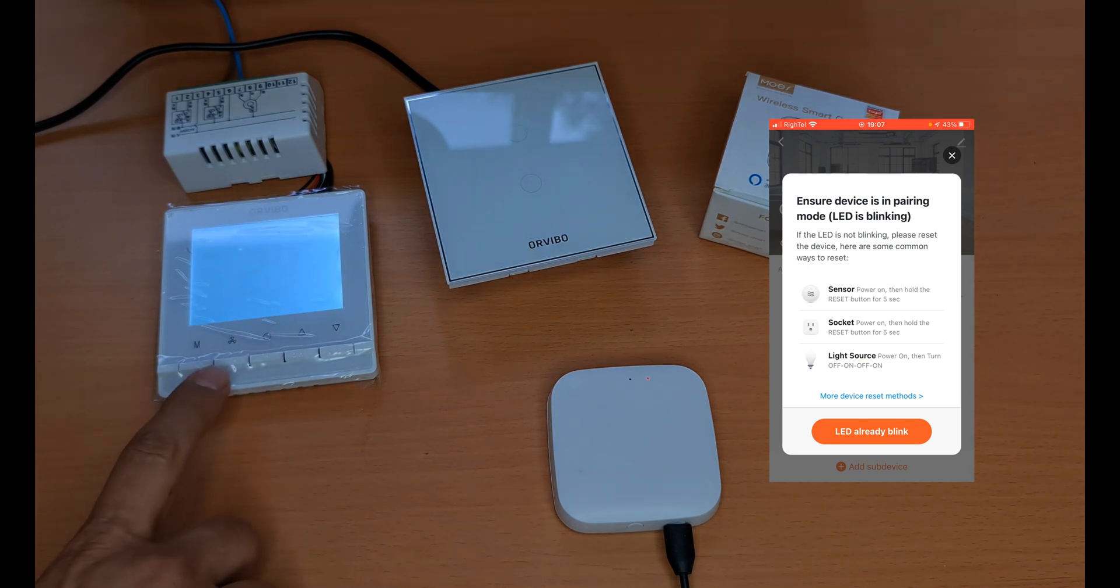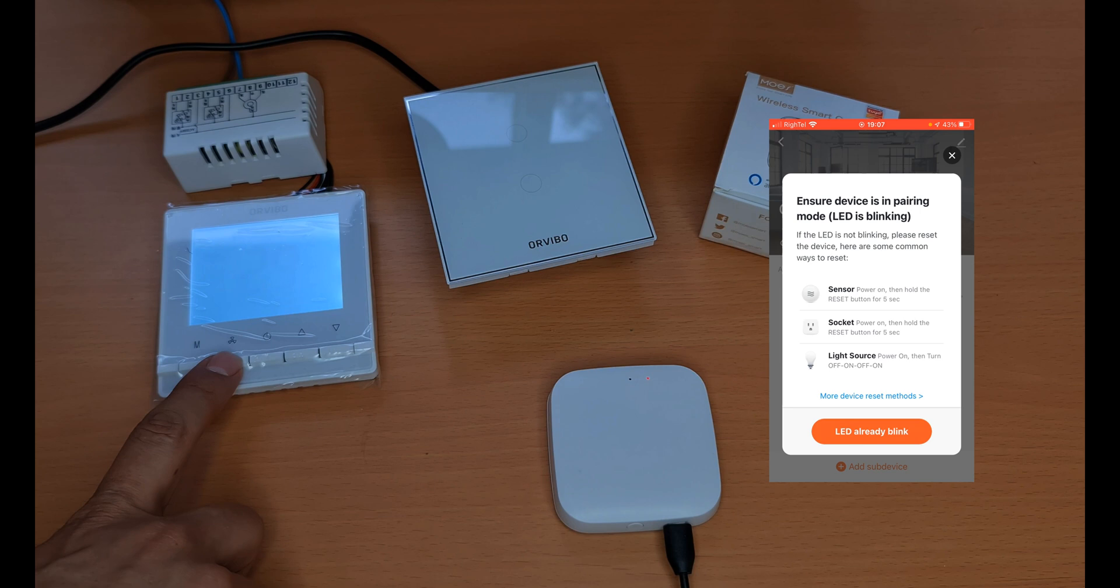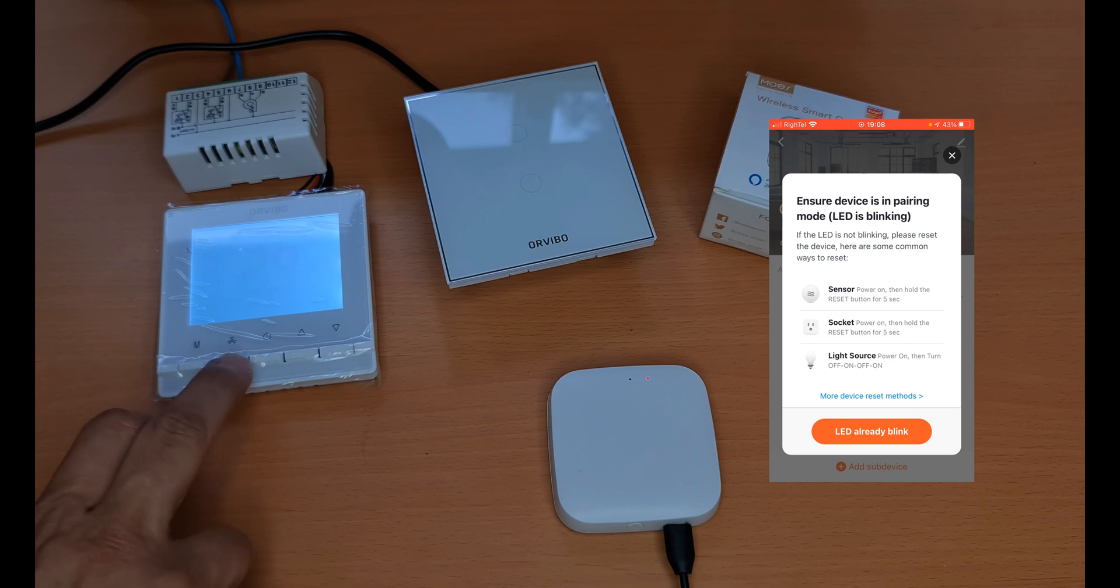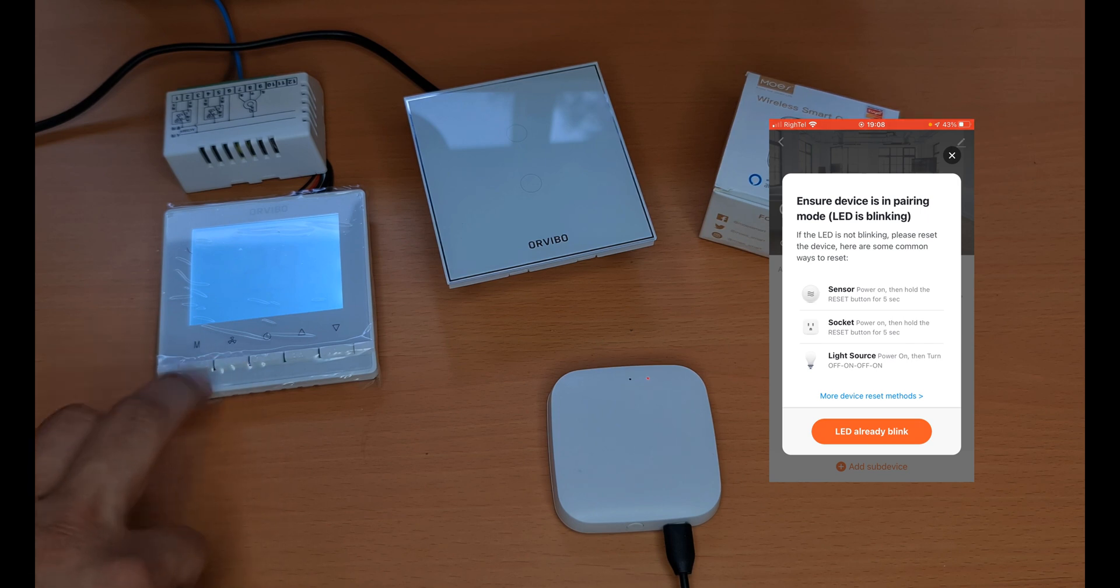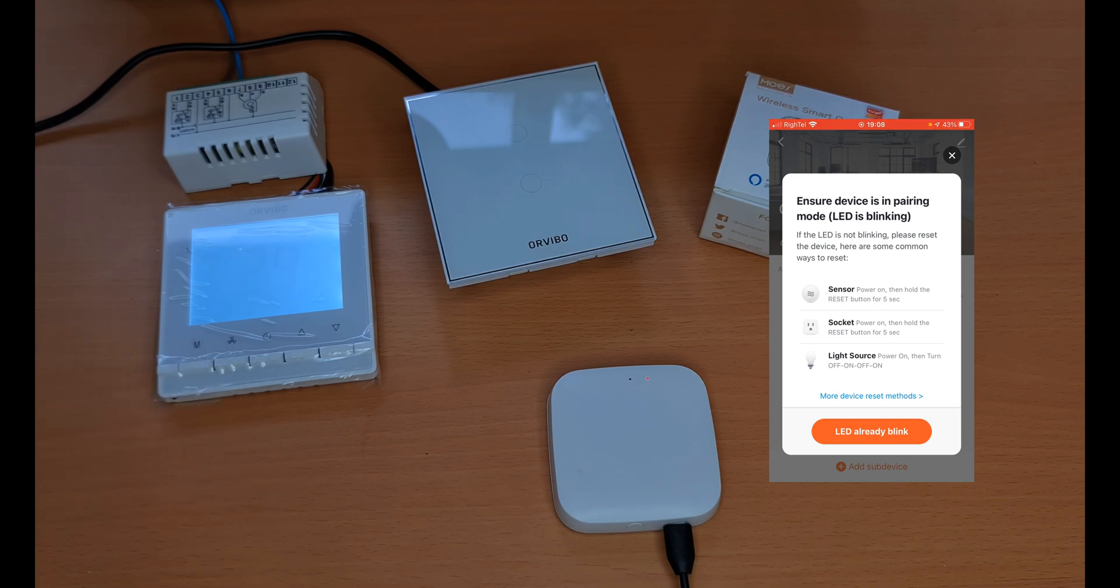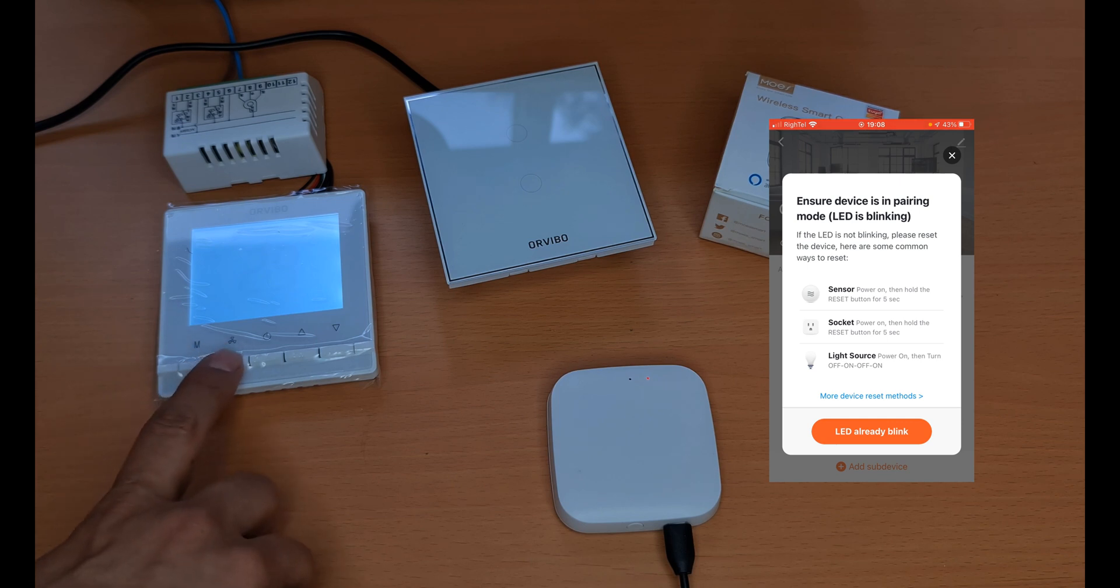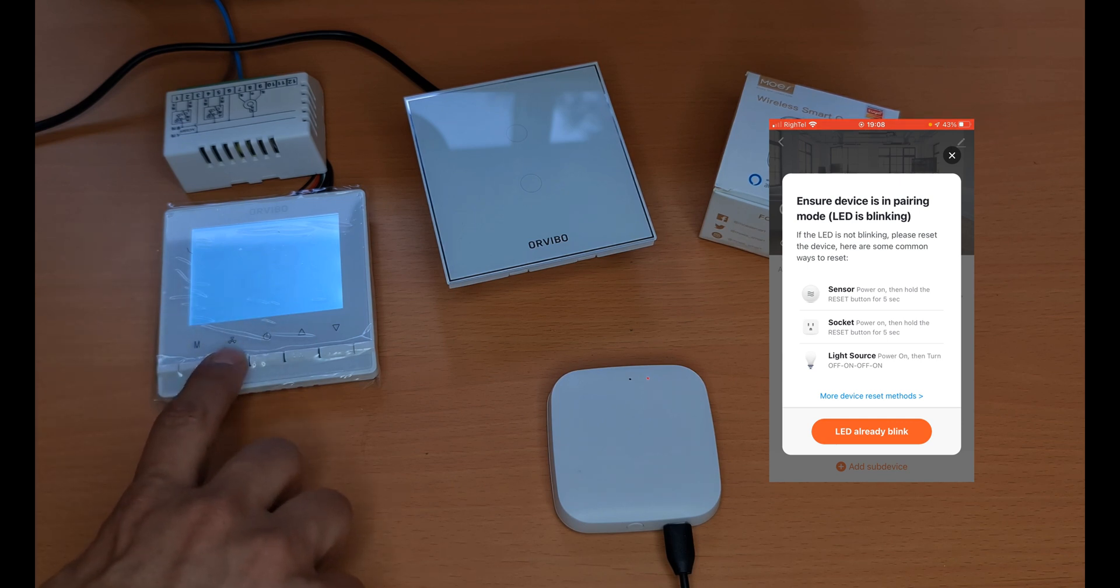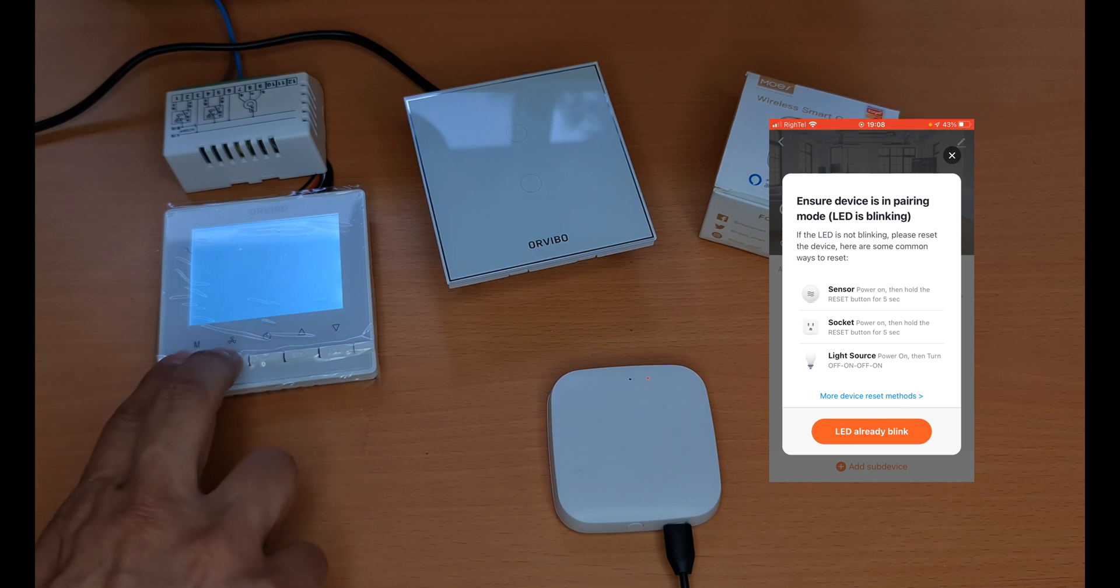You have to press the speed control button four times, and after that press the speed button and mode button simultaneously together and hold it. Then this device enters into pairing mode. Okay, thermostat is on. One, two, three, four, five.